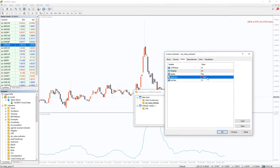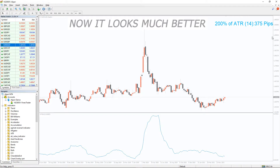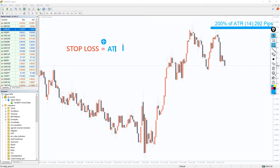We can also change the color and font size for convenience. The Average True Range indicator essentially determines the volatility of the market, and this can be used to calculate stop loss. You simply take the current ATR value and multiply it by a factor — for example, 1.5, 2, or 3 — depending on your trading strategy.